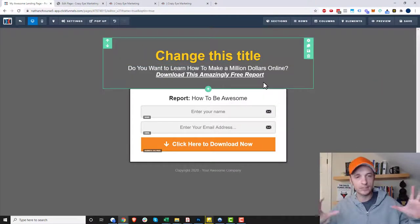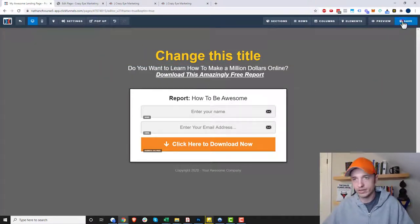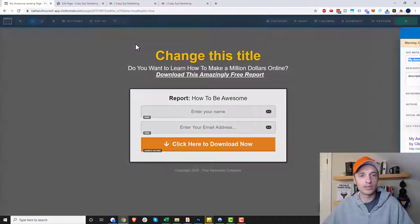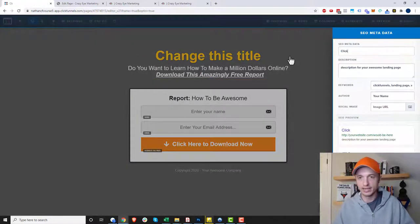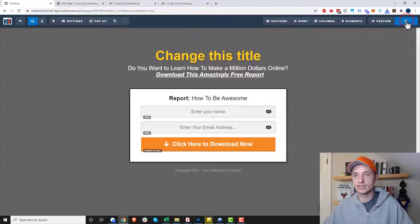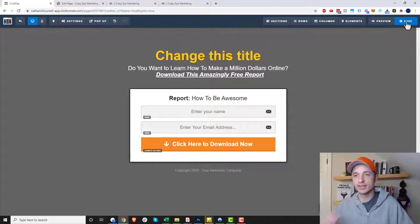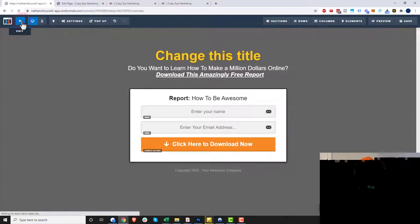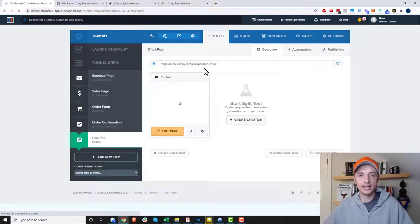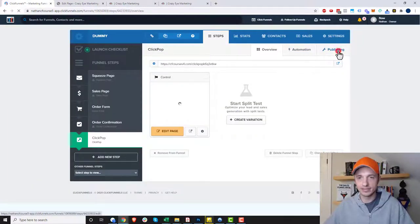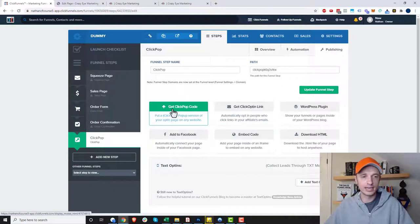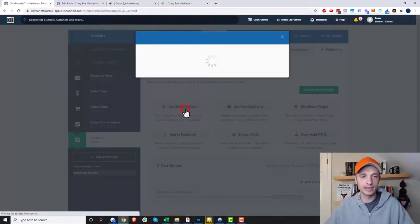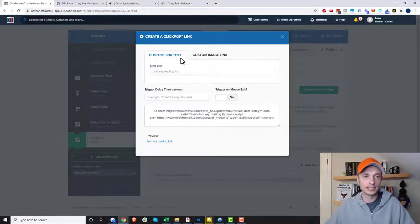You can change this title too, so customize it. It's your opt-in form basically. Do that, integrate it with your automation tool, and name it. Once it's all saved and everything, our click pop form is ready to go. So we'll exit back out of here and then we want to go to publishing.